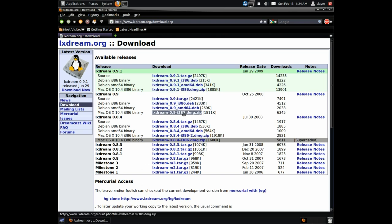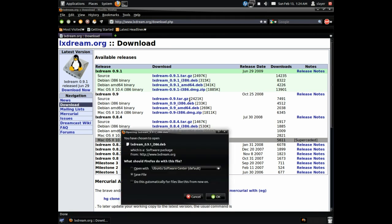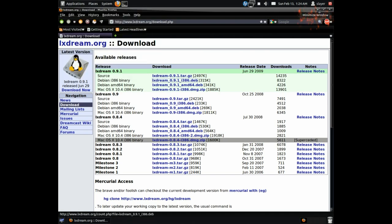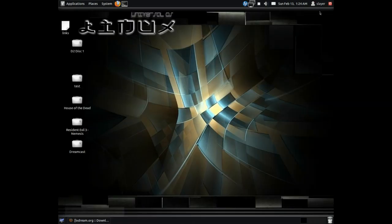Once you've downloaded it, it's like any other regular .deb package. Just double-click on it and it should install. Just go ahead and do that.